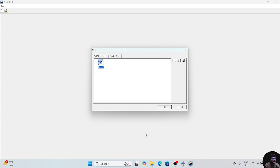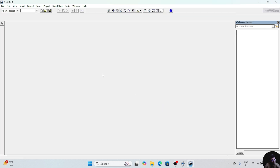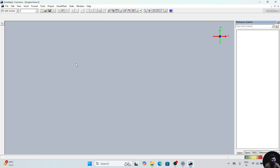This is the welcome window which will appear when we start the software. In this, you have to go to the Plant option. After that, go to the Metric option. Click on Metric and click on OK.